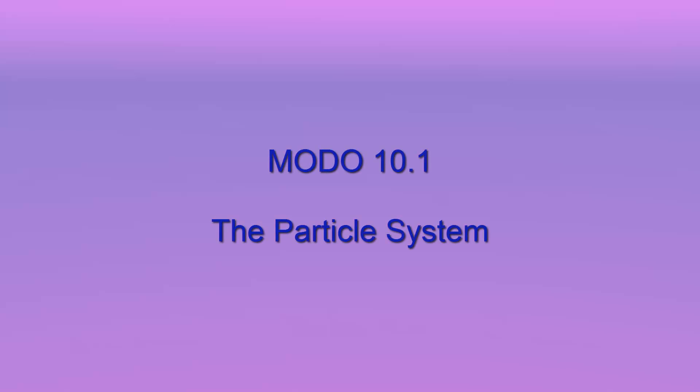My master, Sauron the Great, bids thee welcome. Welcome indeed to another installment in my occasional series on the MODO particle system.